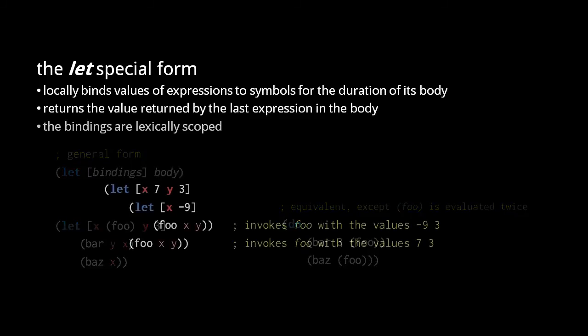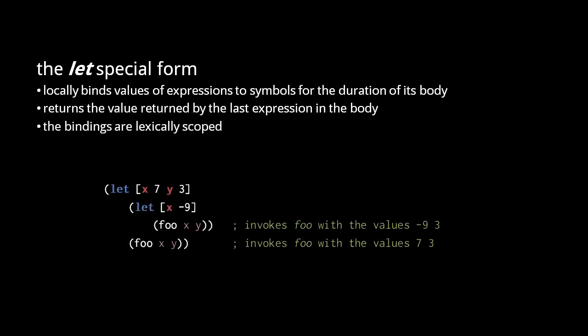Like fn forms, let forms are lexically scoped. This means that interior let and fn forms represent interior scopes in which their bindings take precedence over enclosing let and fn forms.